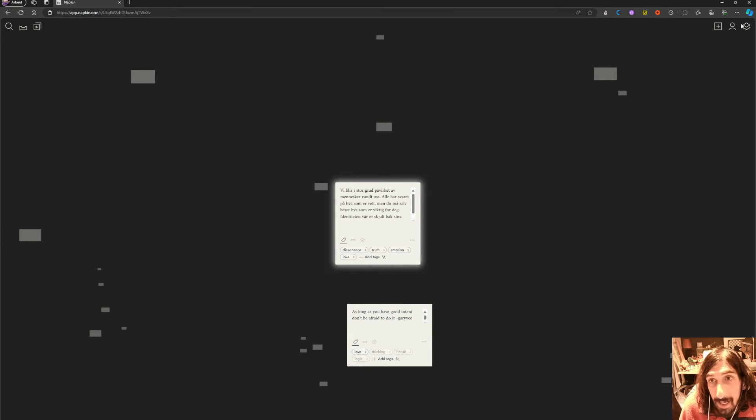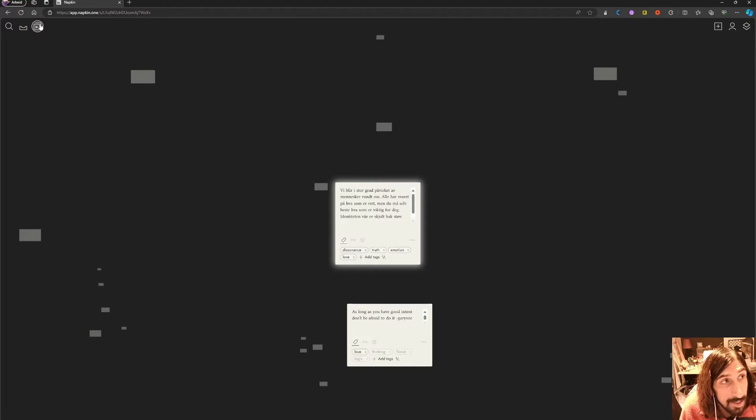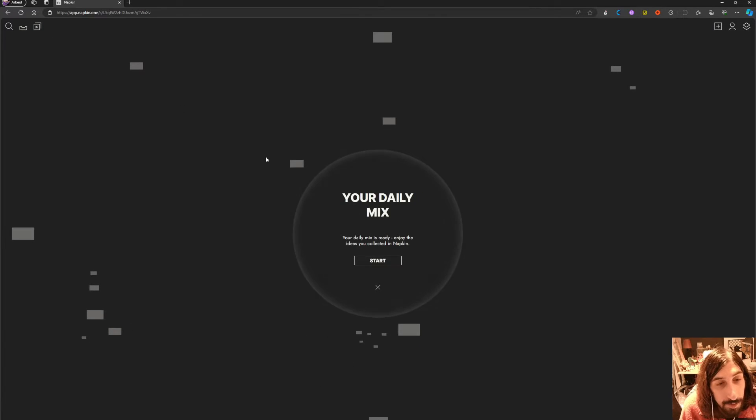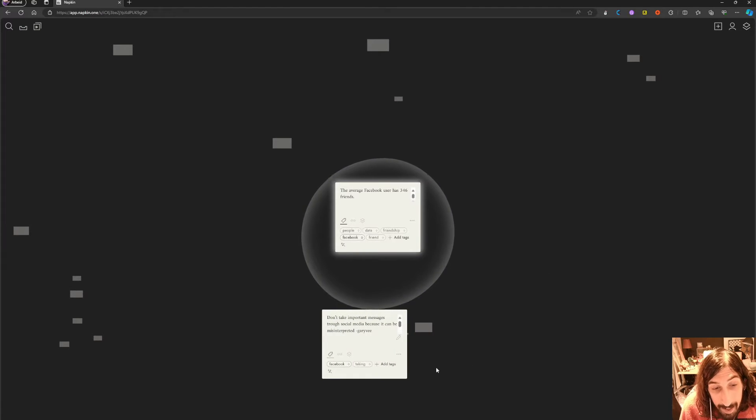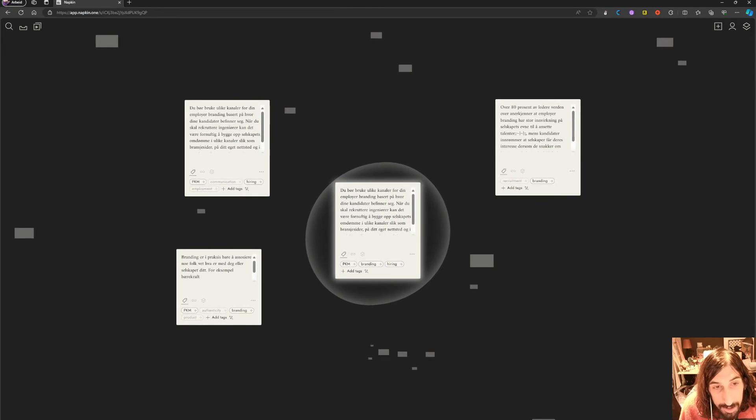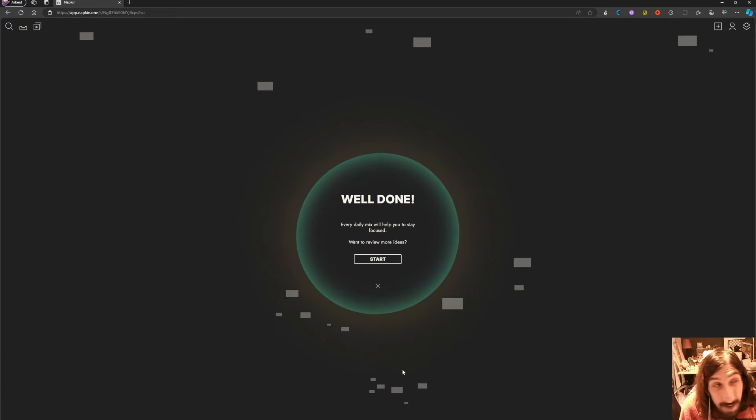connected to something else. It also has a cool feature where you can go through all your different notes - it calls it the Daily Mix. You can jump through all your different notes and see